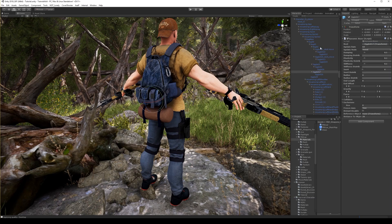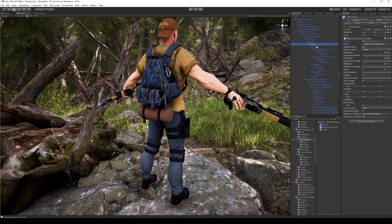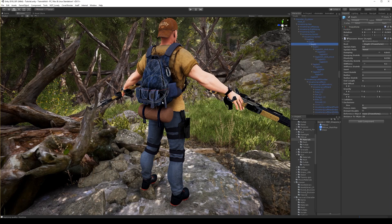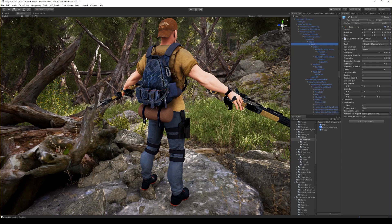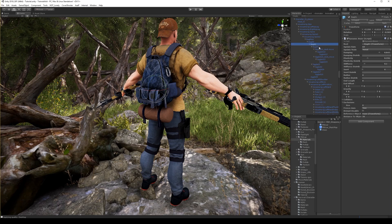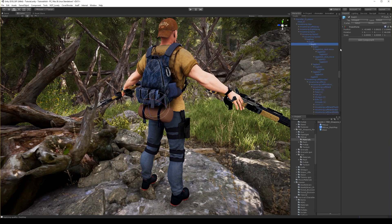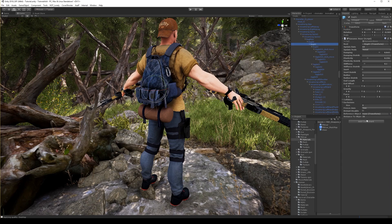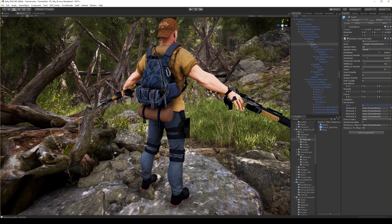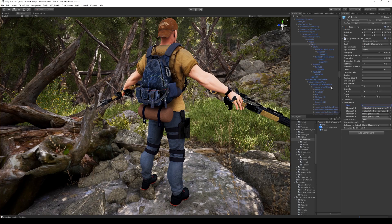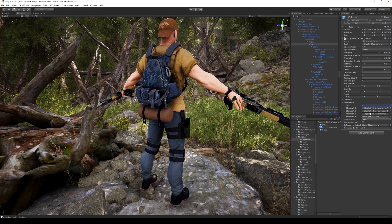Now if I select the first bone we started with, you can see it still draws all those lines. So we need to restrict it so it will only affect 'bag 02'. What I'll do is exclude the bones I don't need — so it won't affect that bone, or this one, or this one.